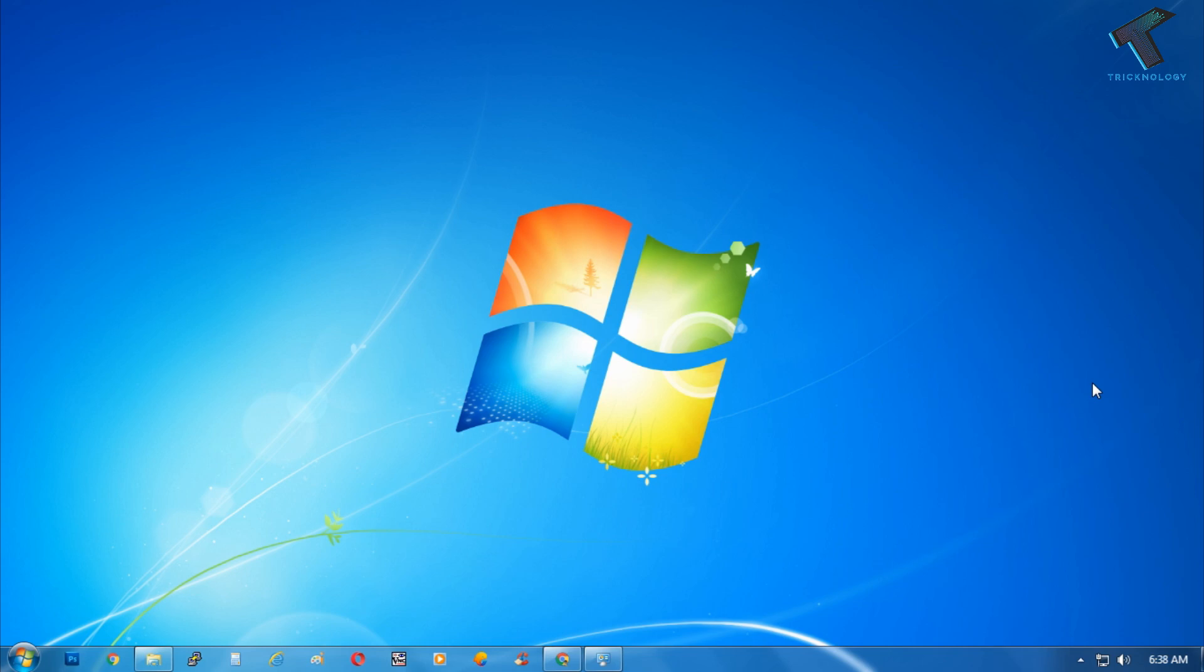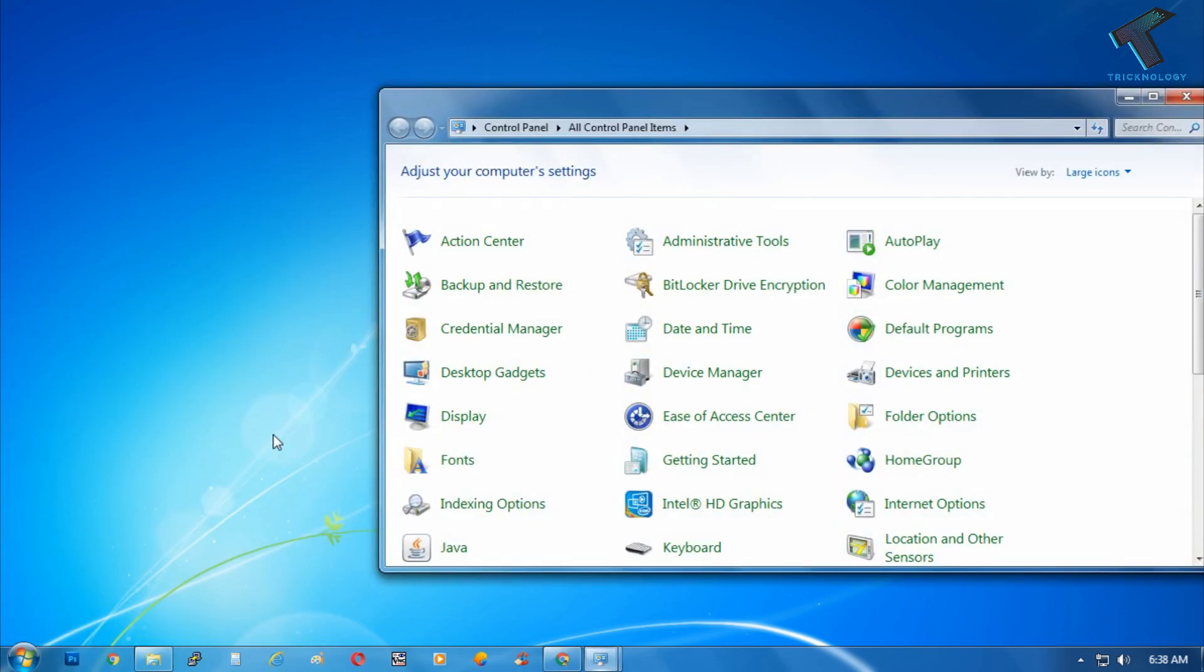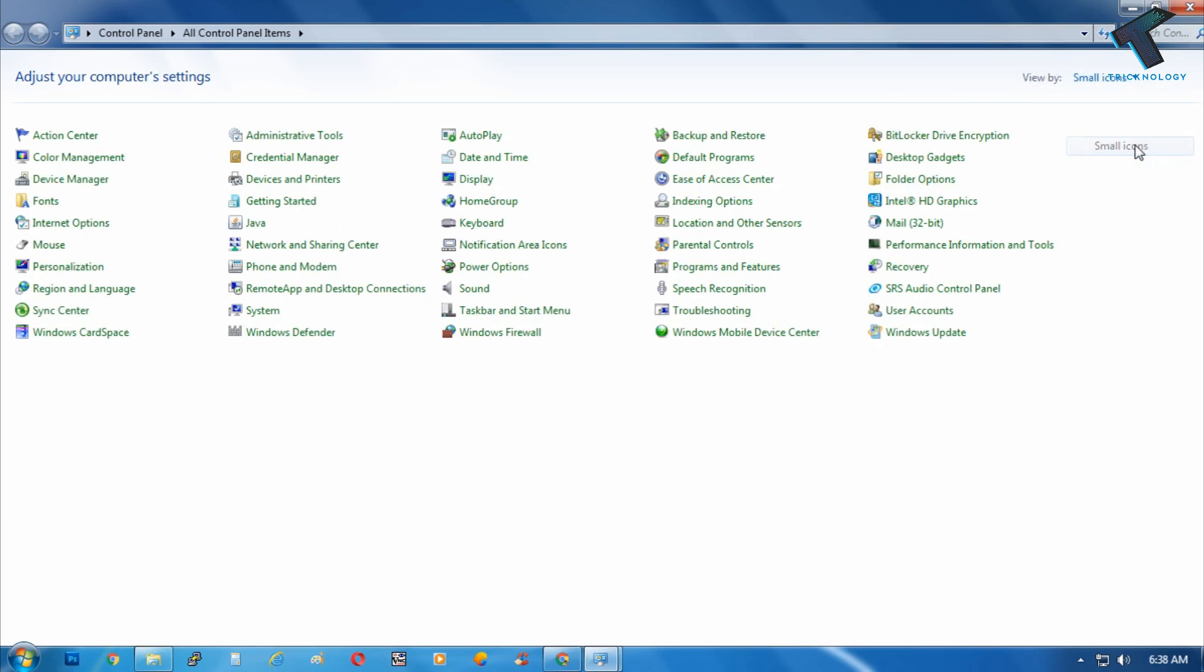First of all, you need to go to your Start menu and just go to the Control Panel. From the right side corner, you have to select large or small icons.